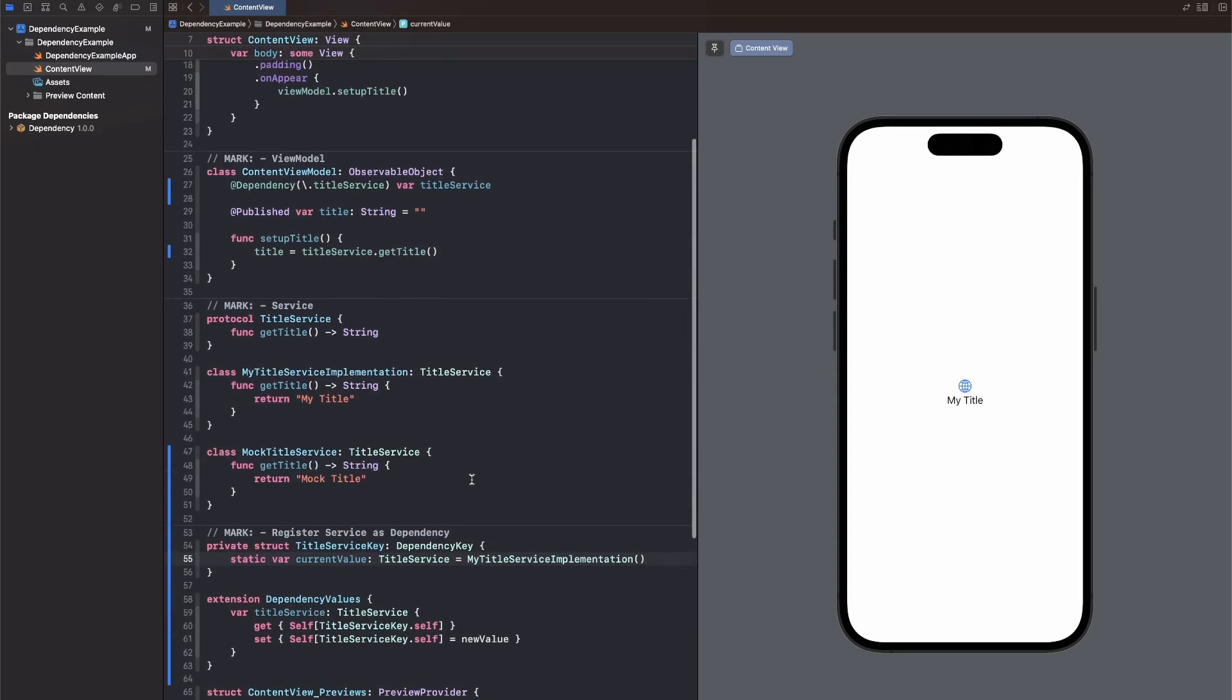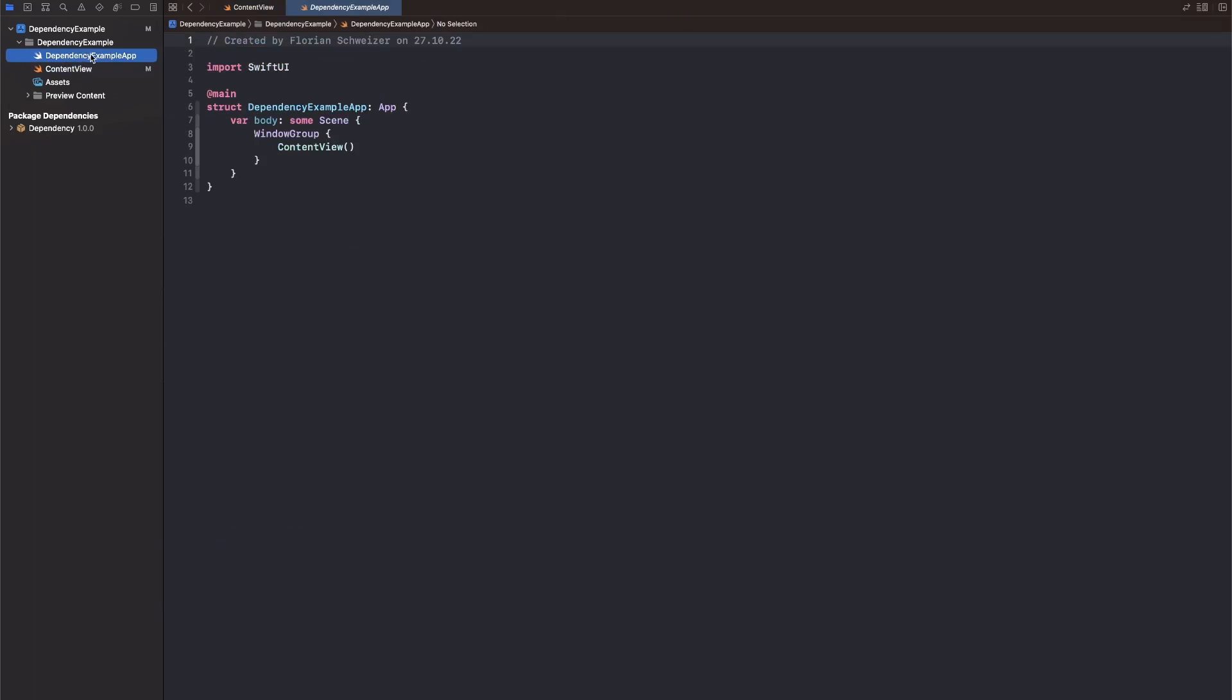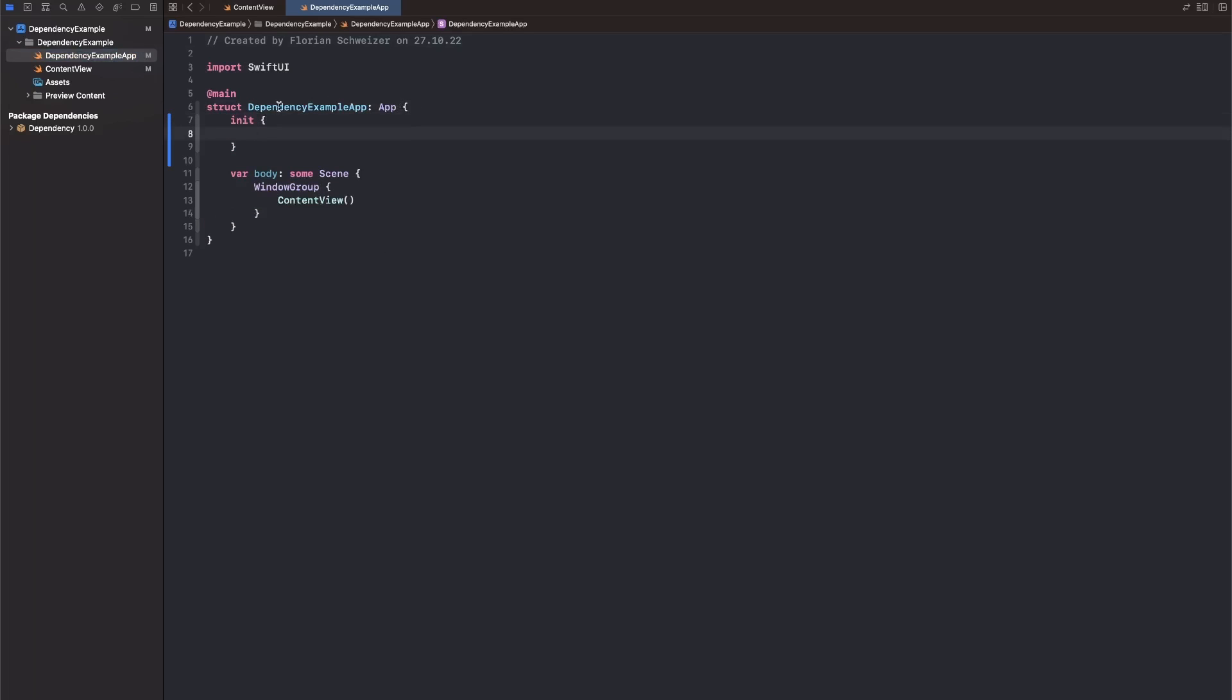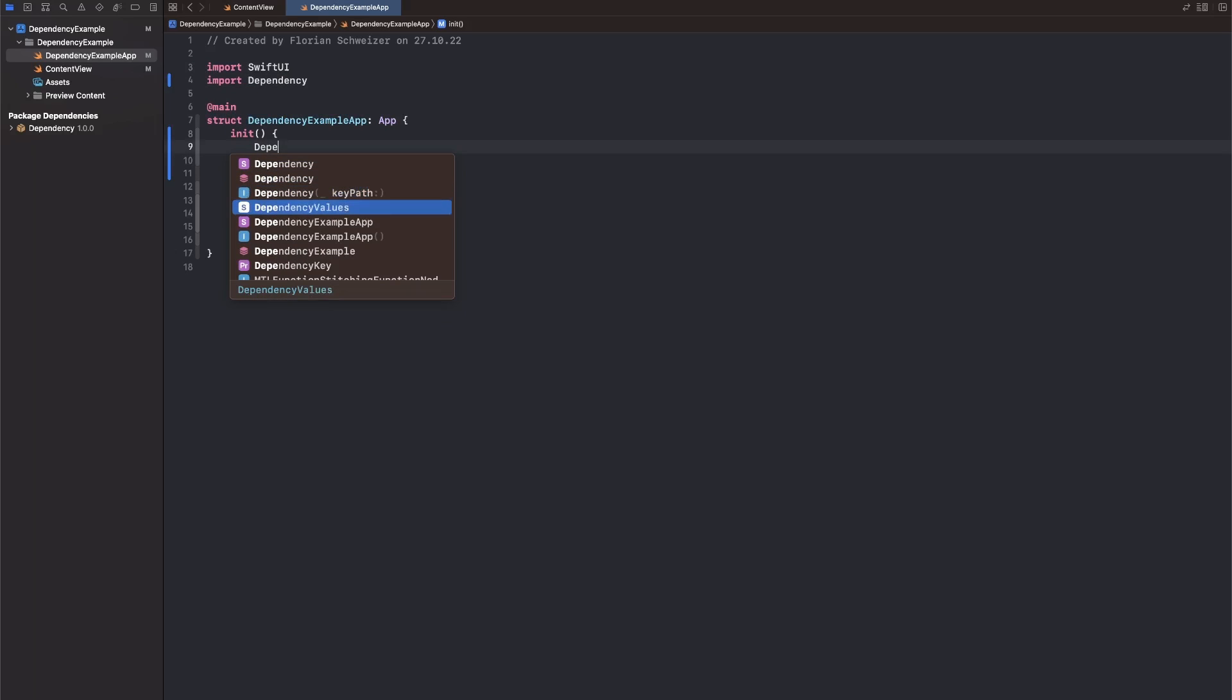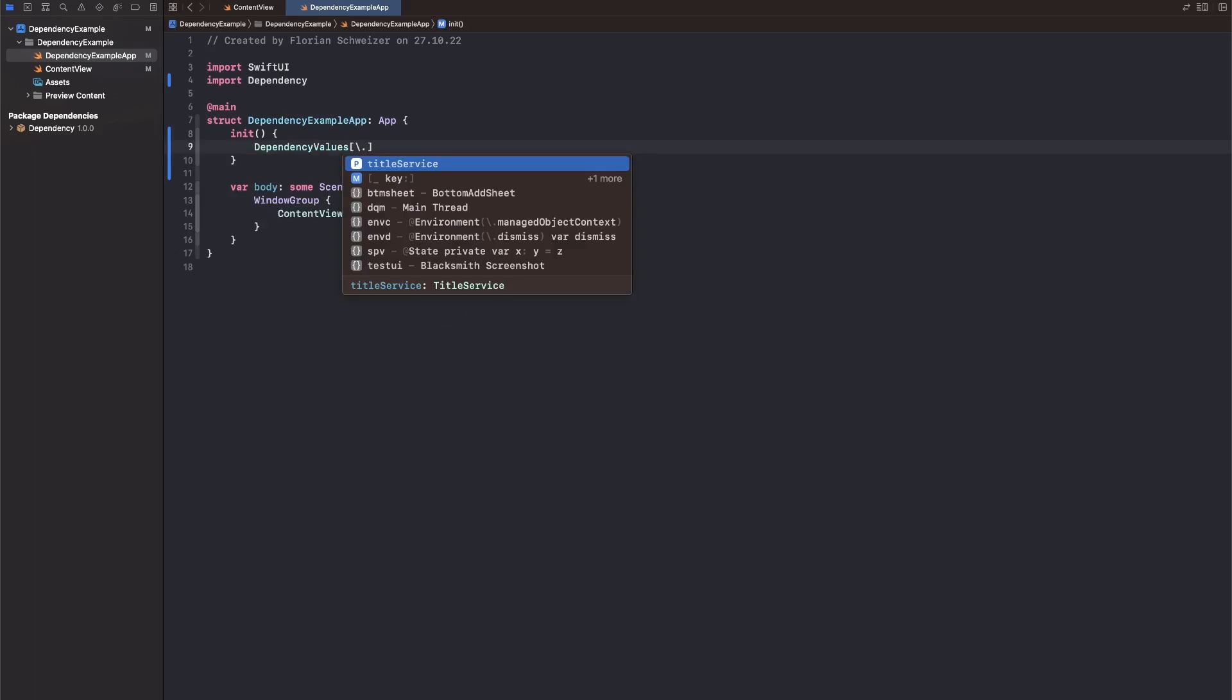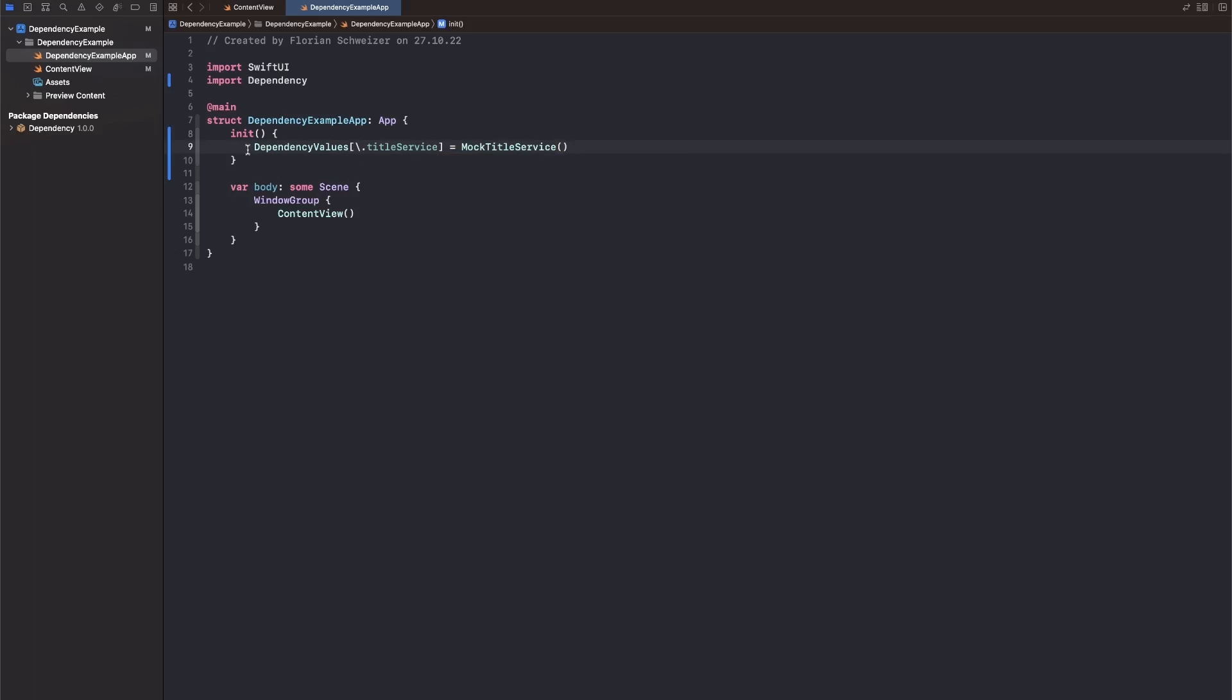But if we wanted to, we could, for example, go to the initializer of the content view model and now override which title service we want to use. You could also do that on an app level. So we could go to dependency example app. And in the initializer of the app here, we could just say, first of all we need to import dependency. And then we could just say dependency values using our nice key path of title service right here. And we could say we want to use the mock title service for the entire app.